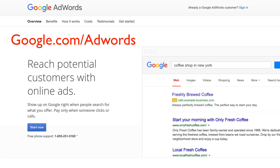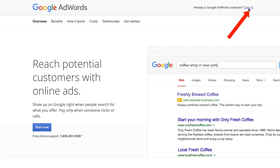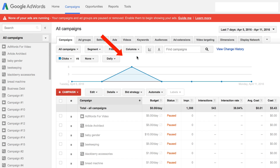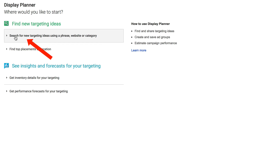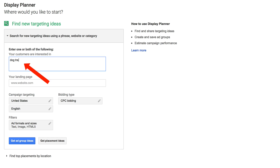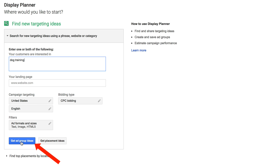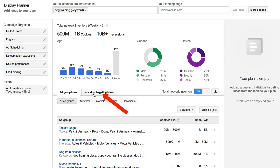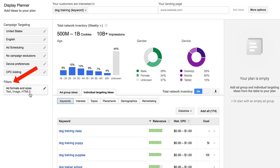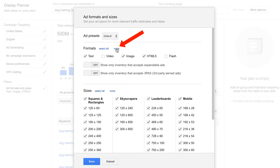Go to google.com/AdWords, click sign in, click Tools, then Display Planner. Click 'Search for new targeting ideas using a phrase, website, or category.' I'm going to put in 'dog training.' Search your country and language, then click 'Get ad group ideas.' Click 'Individual targeting ideas,' go to filters, click none for both filter options, and check the video box, then click save.